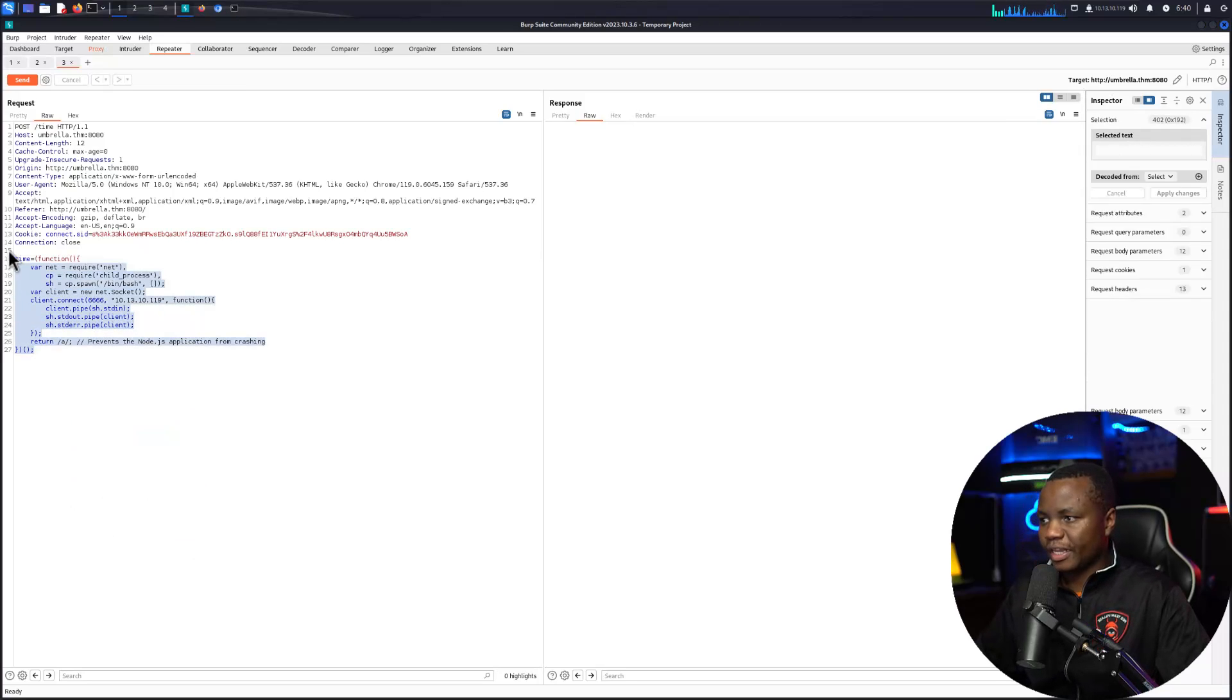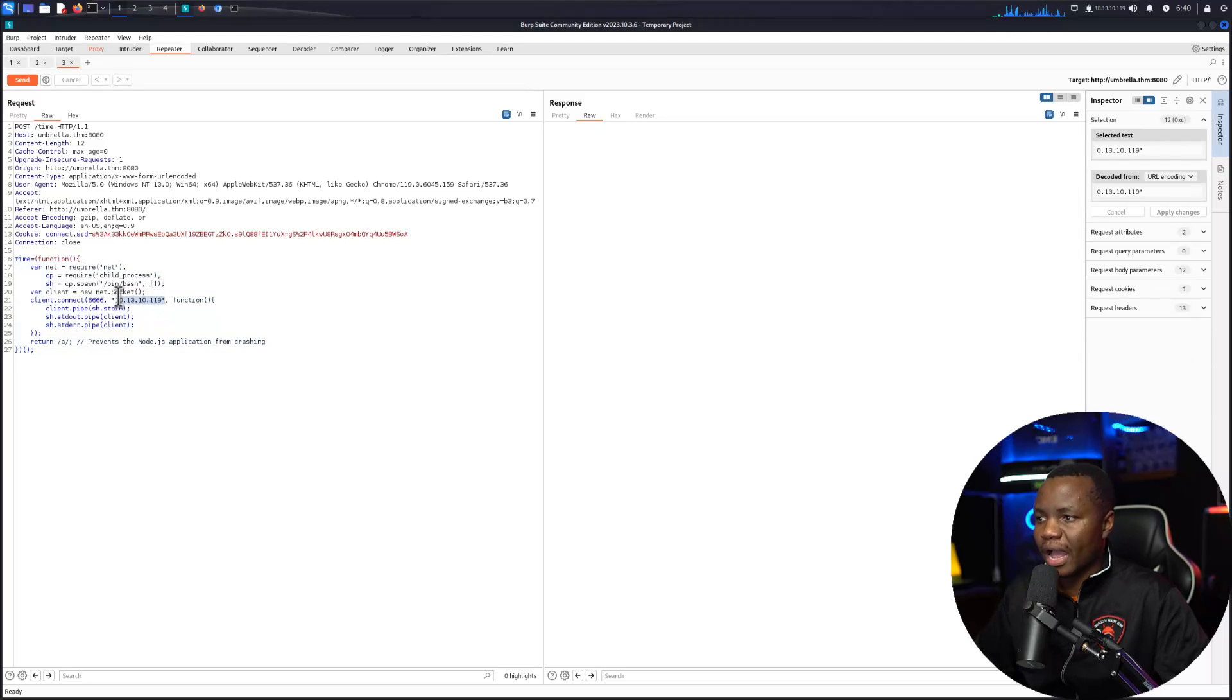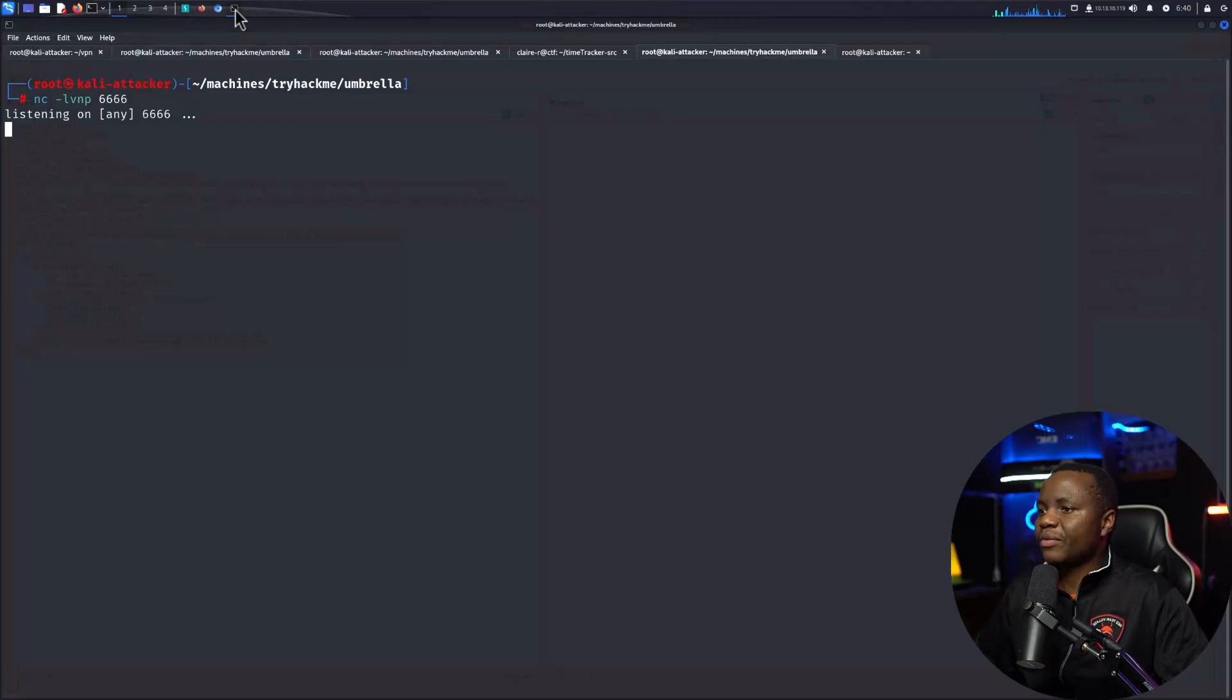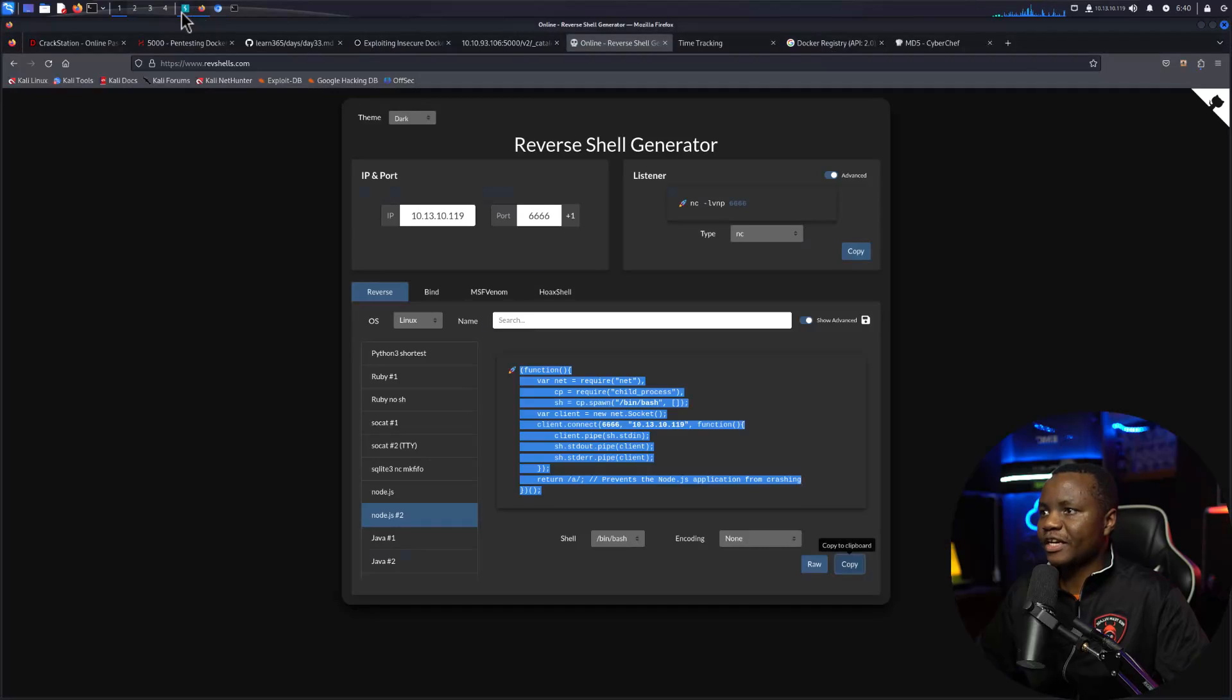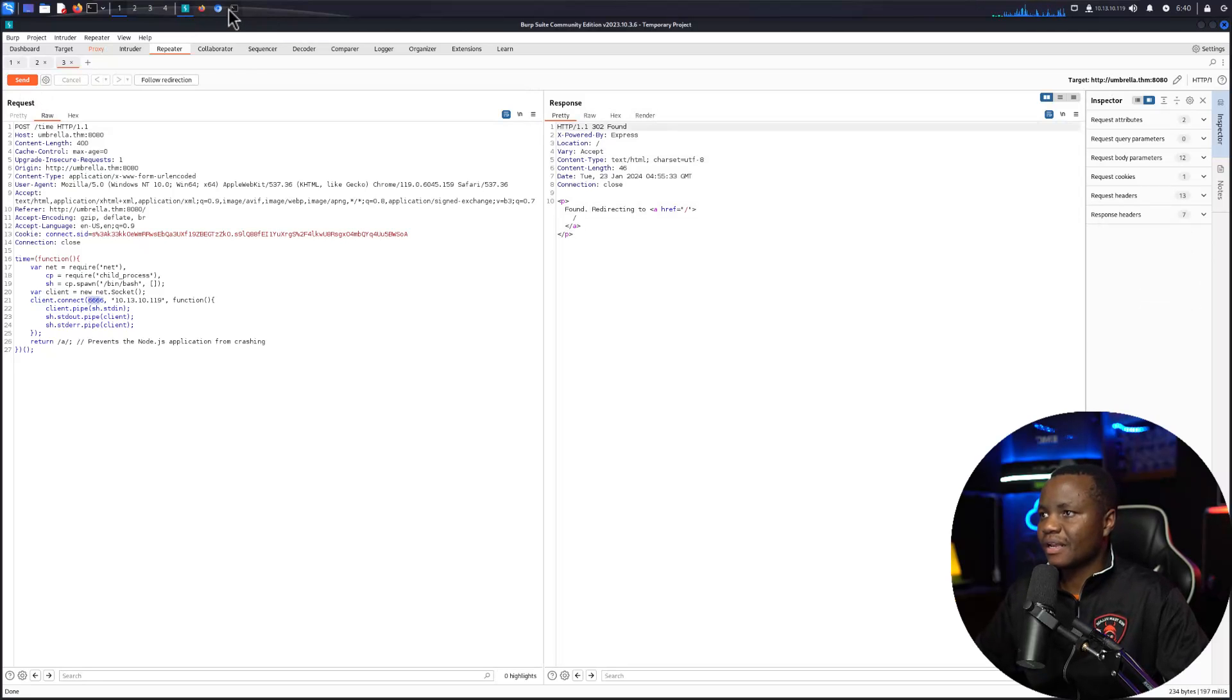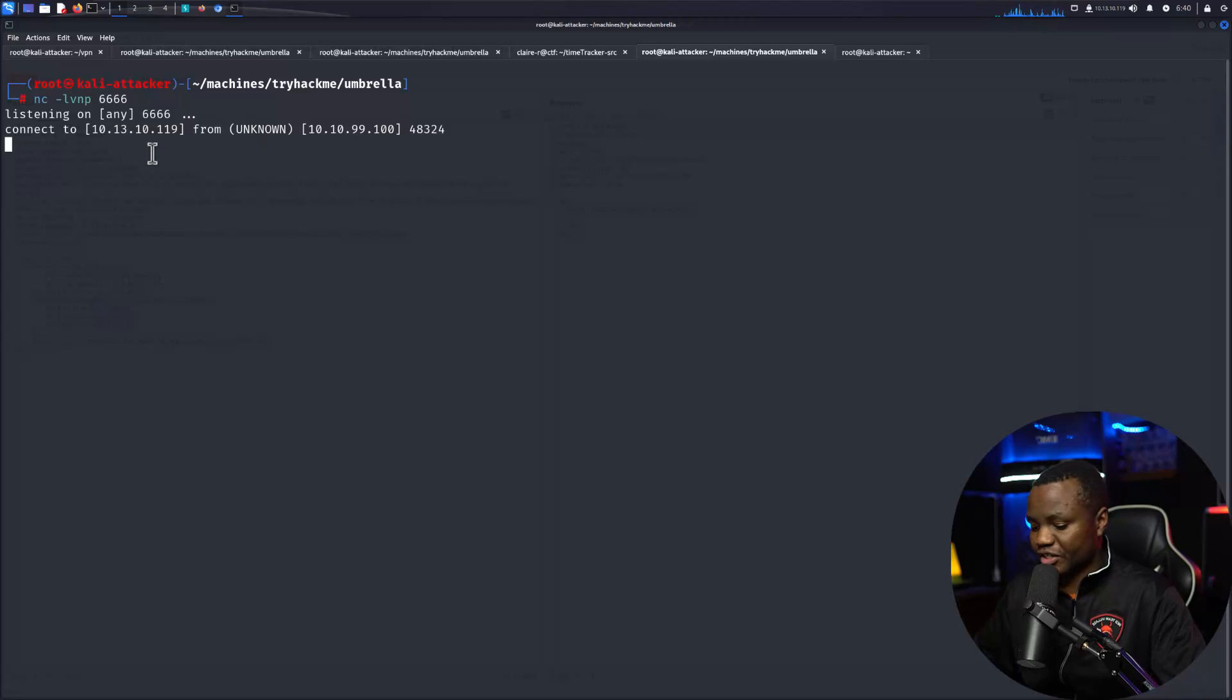So here's our payload queued up. What this will do is it will reach out to our attacker machine on this port. This is just a reverse shell and we are already listening on 666, so all we need to do now is send this. When we send it, immediately we get a reverse shell. If we say id.